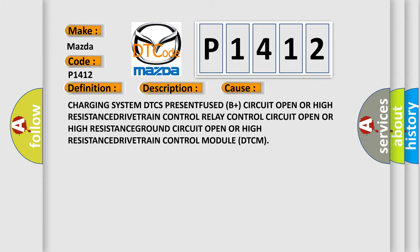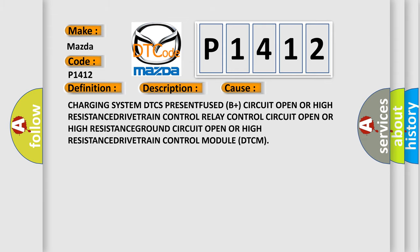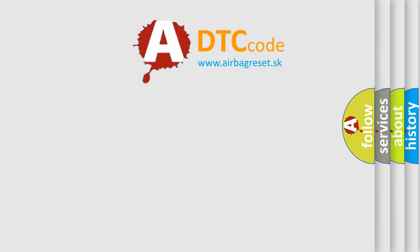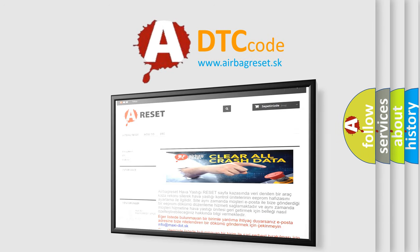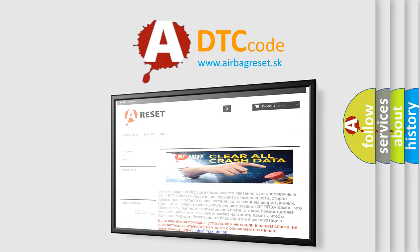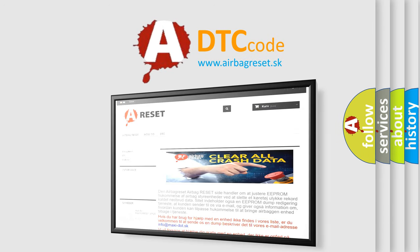The Airbag Reset website aims to provide information in 52 languages. Thank you for your attention and stay tuned for the next video.